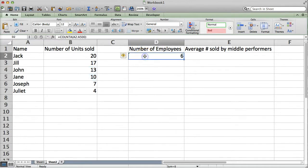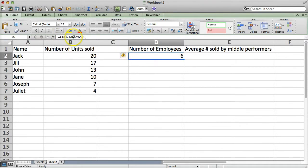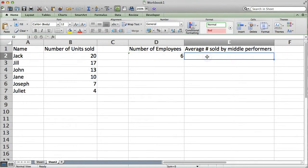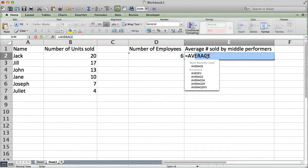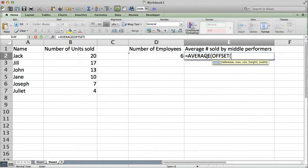Here's how we can do it. First, we need the number of employees. We're just telling Excel with the count A formula to look for values from A2 to A500. There's six employees. And, then to find the average of these middle performers, all we have to do is nest an offset formula inside an average formula. So, our reference is going to, for offset, going to be A1.